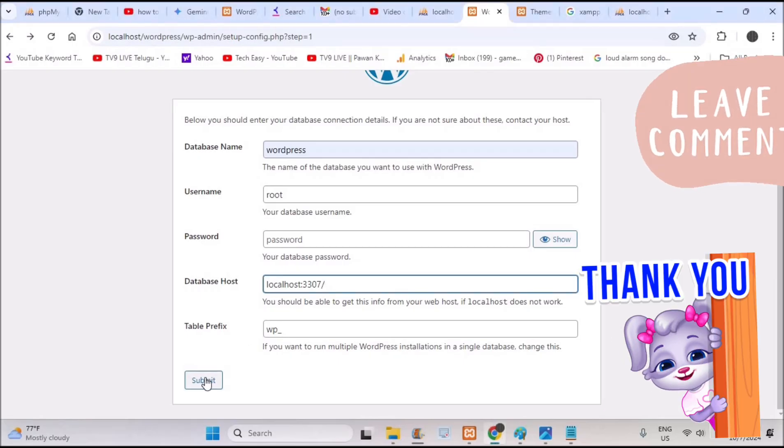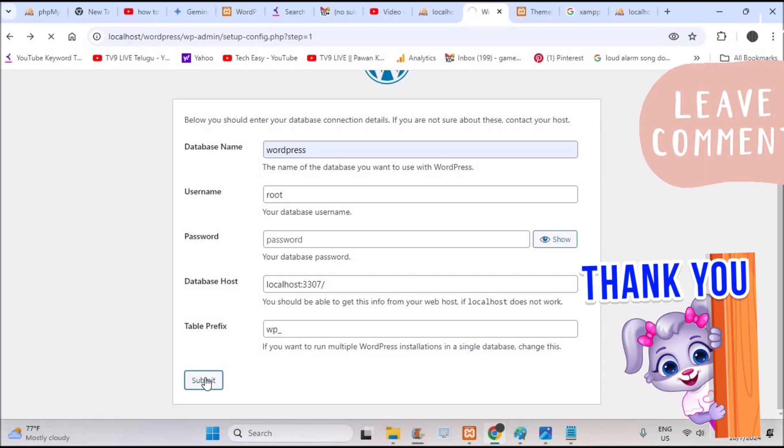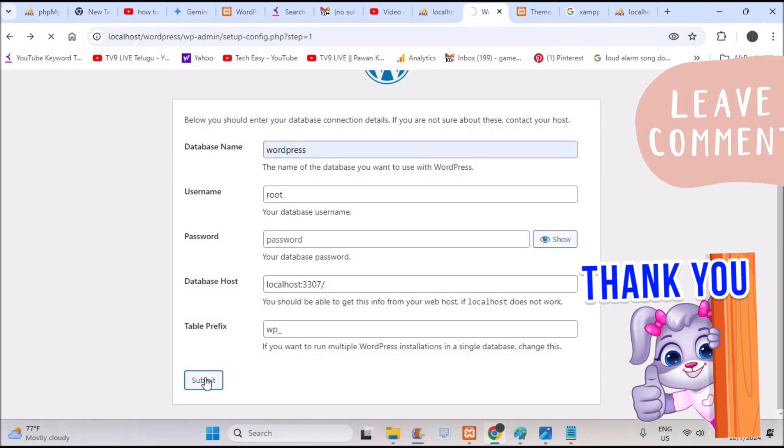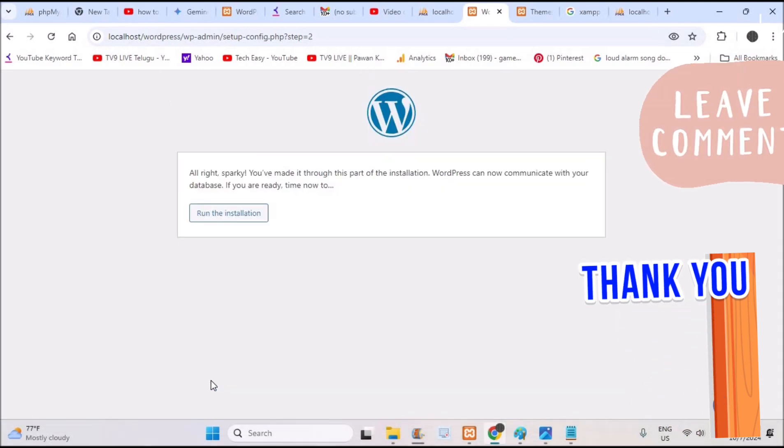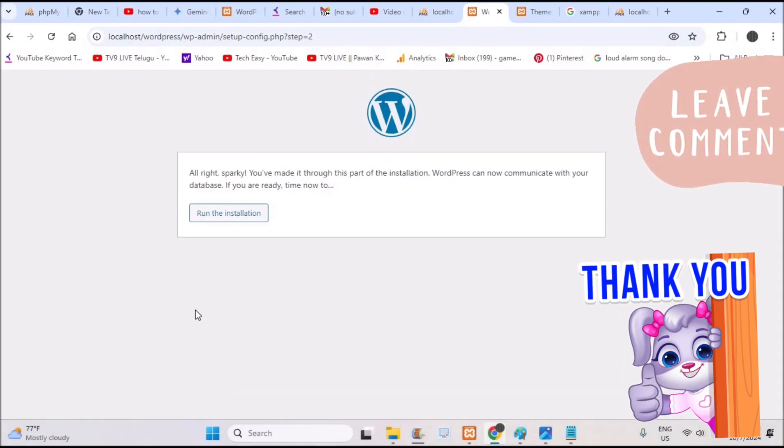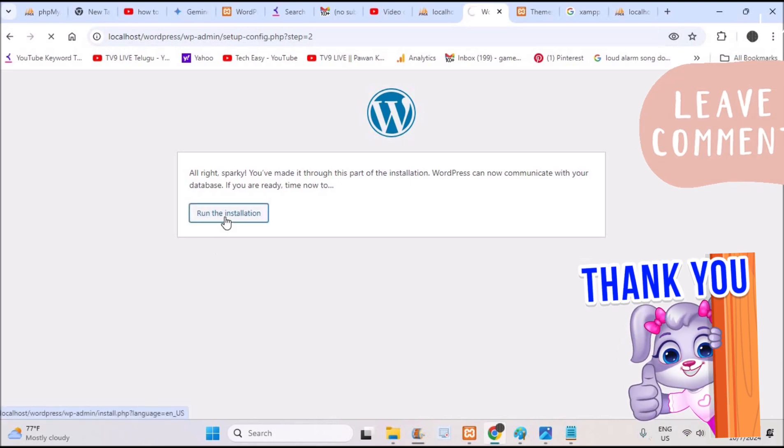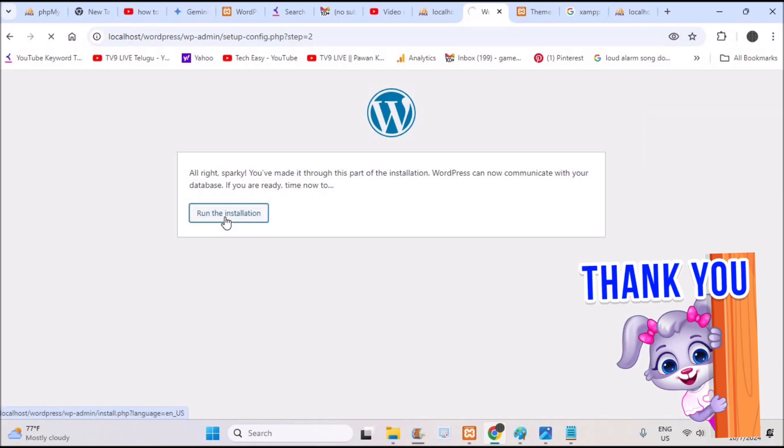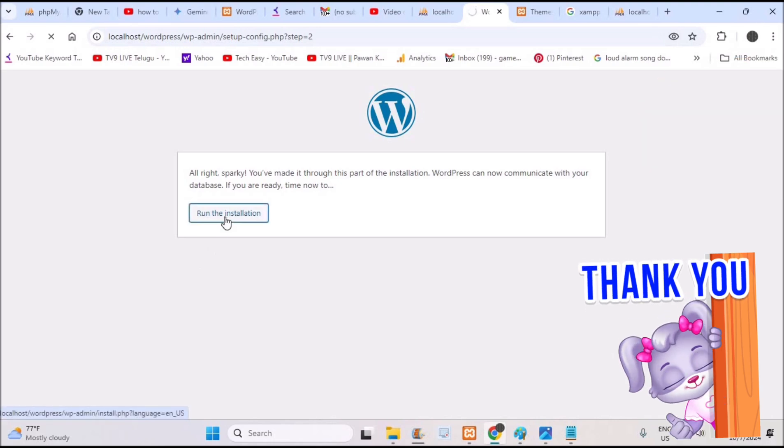So now I'll click on this submit. As soon as I click on submit the error establishing database error will go off. See here you can click on run installation and everything works fine.